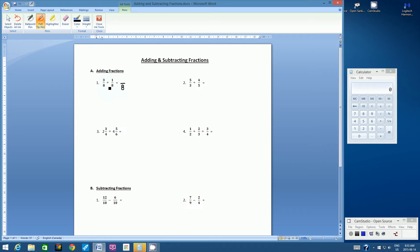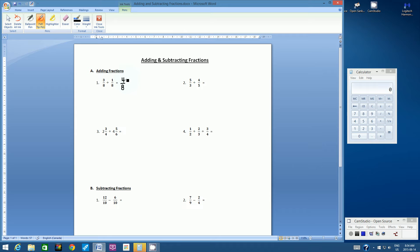When we have a common denominator, we simply use the operation for the numerators. Three plus one is four. Now, don't be satisfied with this answer. You always have to ask yourself with a final answer: is this in its lowest terms? We have a fraction of four over eight — both even numbers, so there is a number that can divide both the top and the bottom, and that number is two.